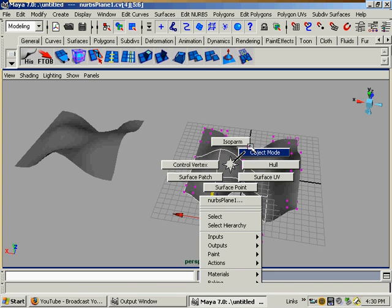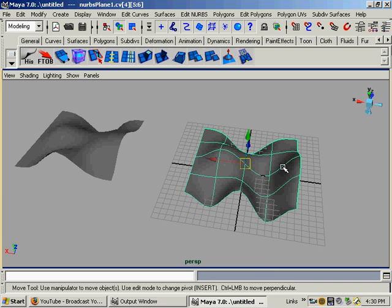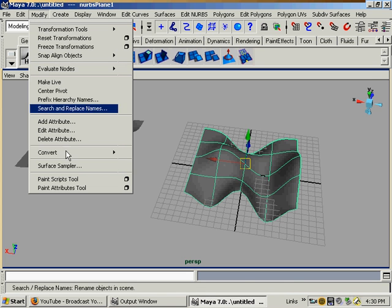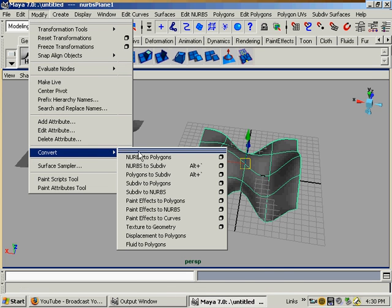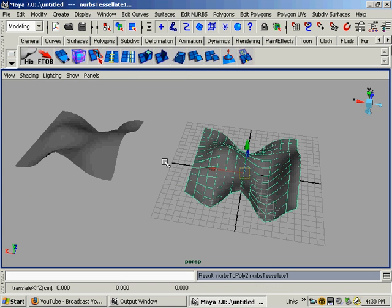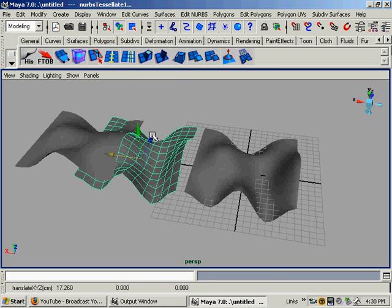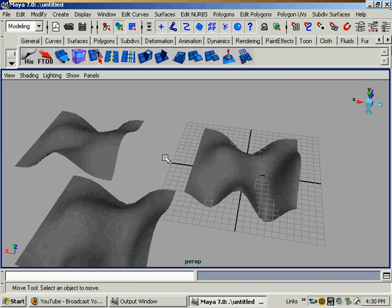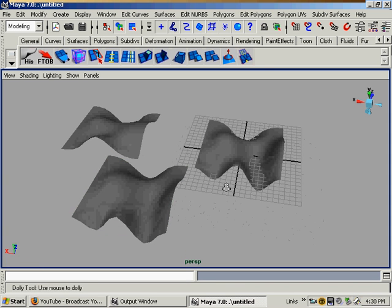And you can go and just go modify, convert NURBS to polygons. And there we have our new surface.